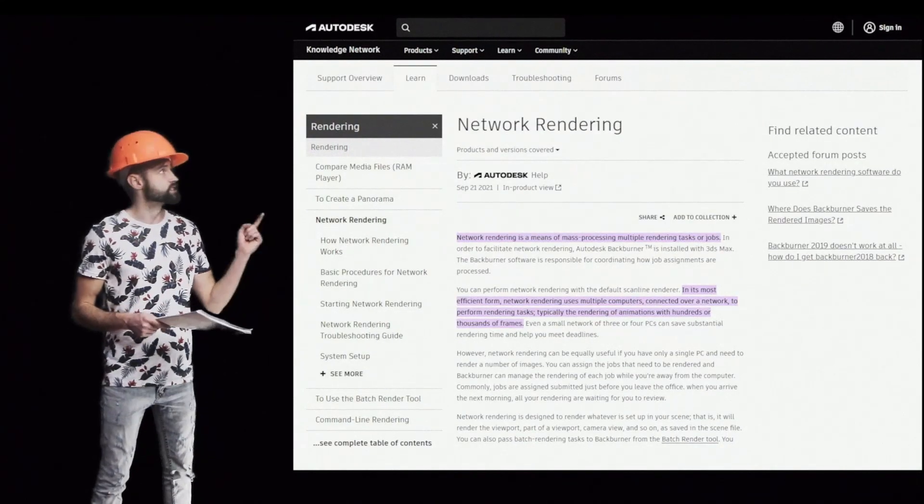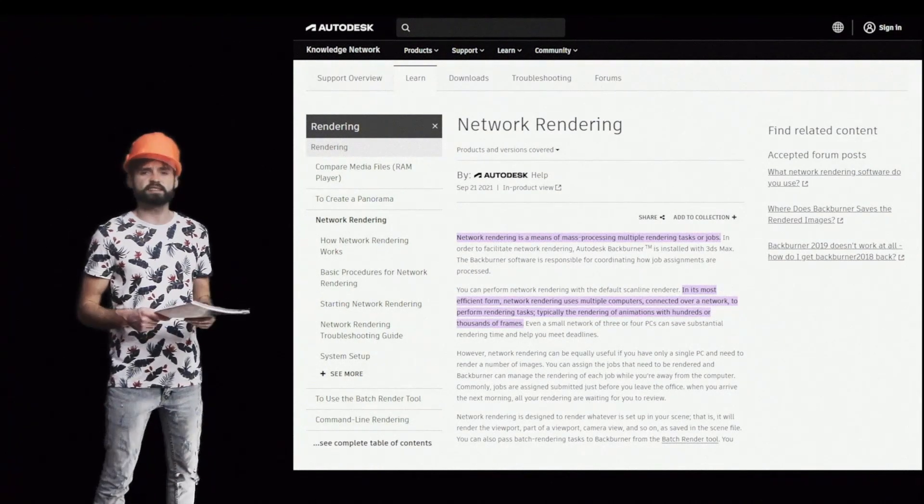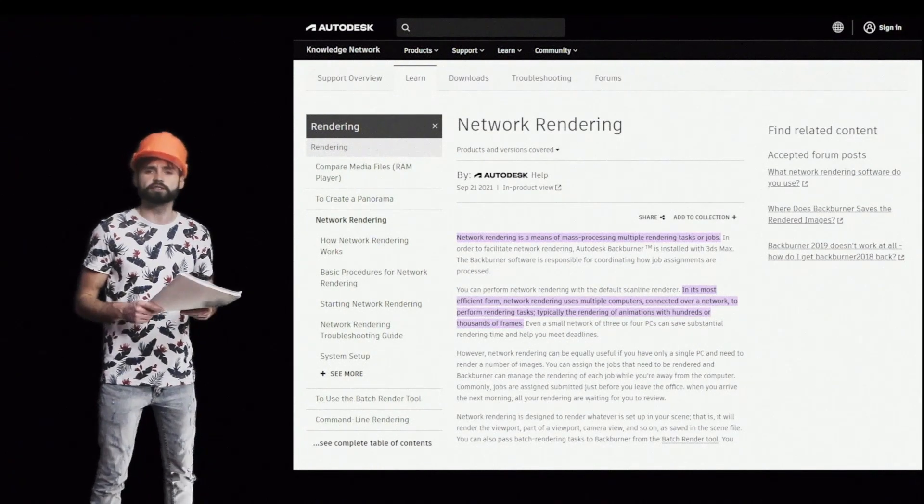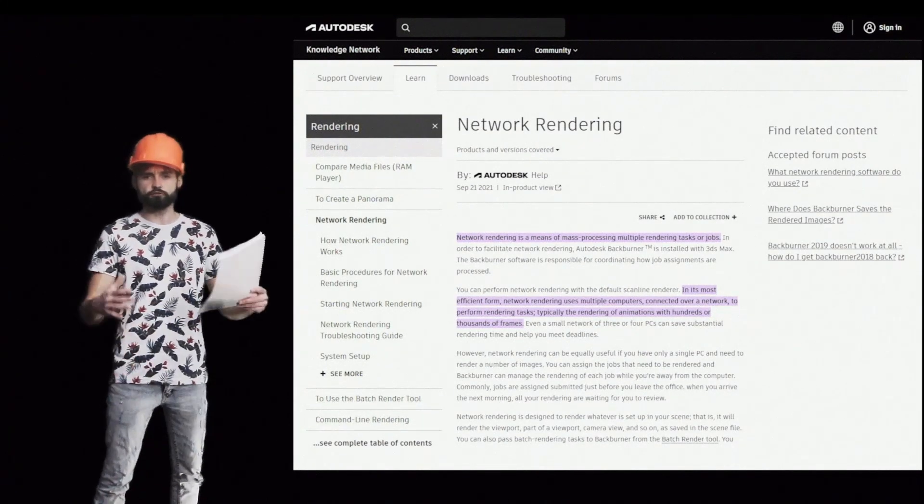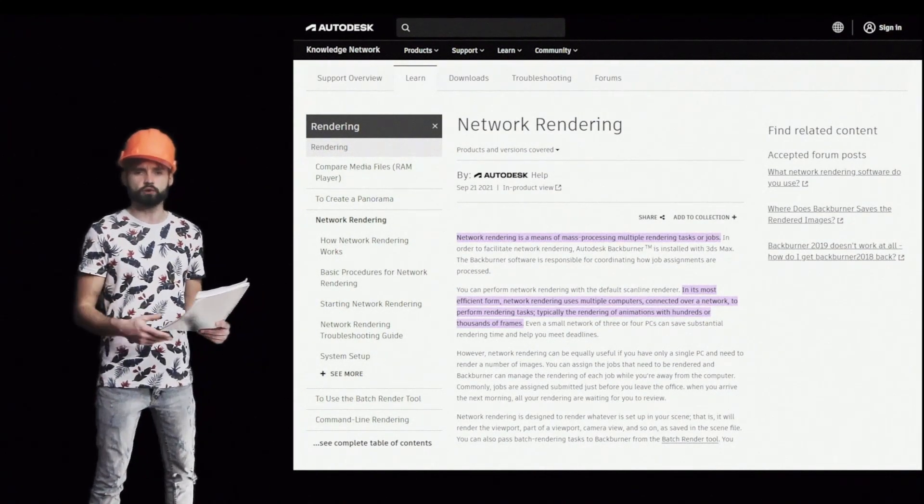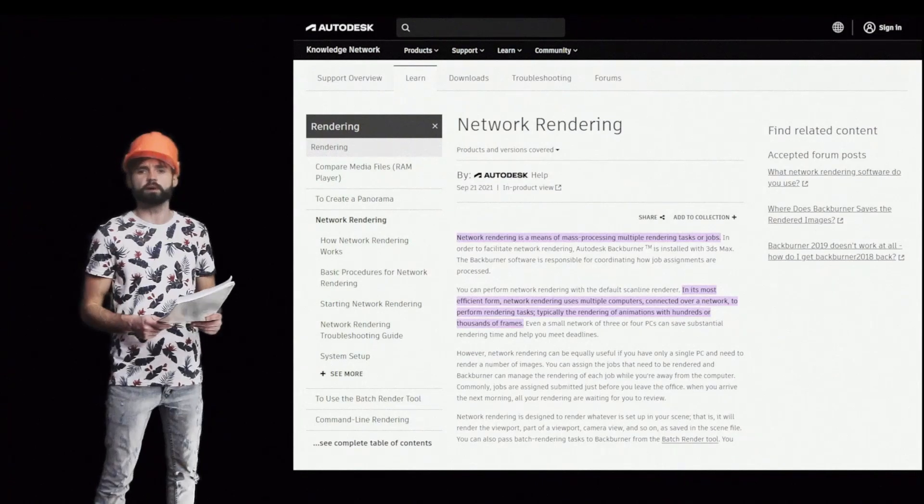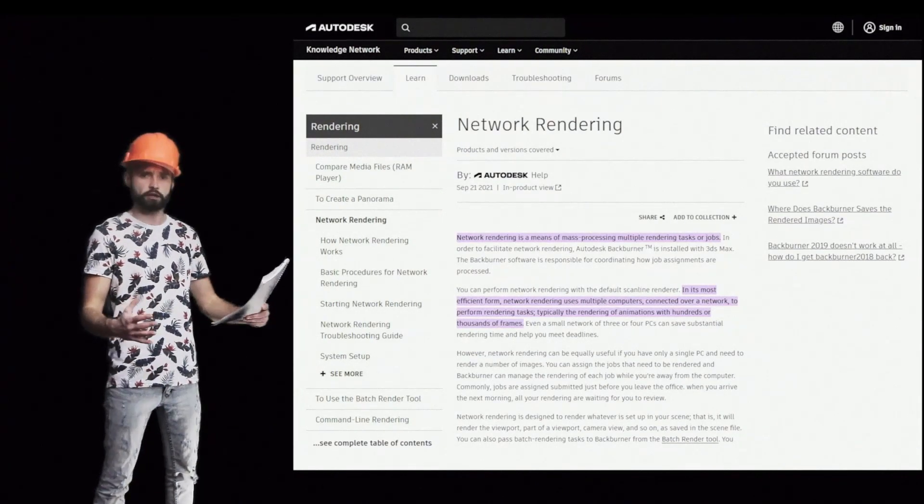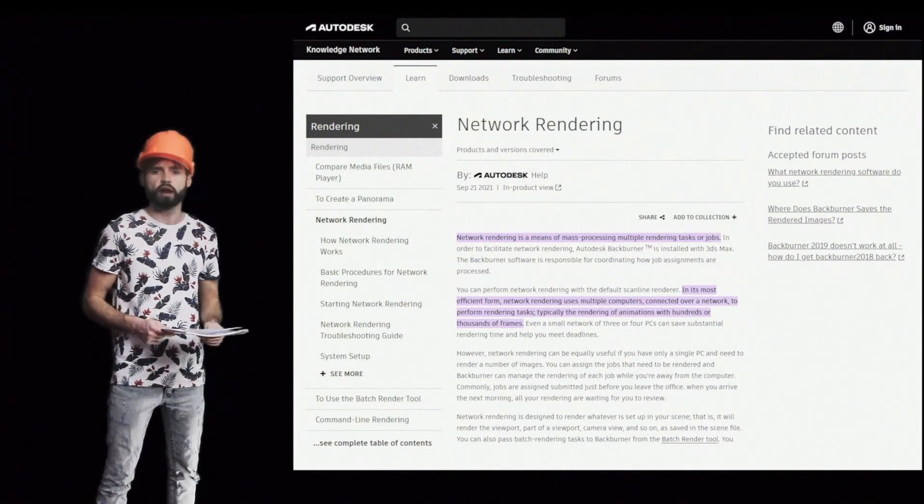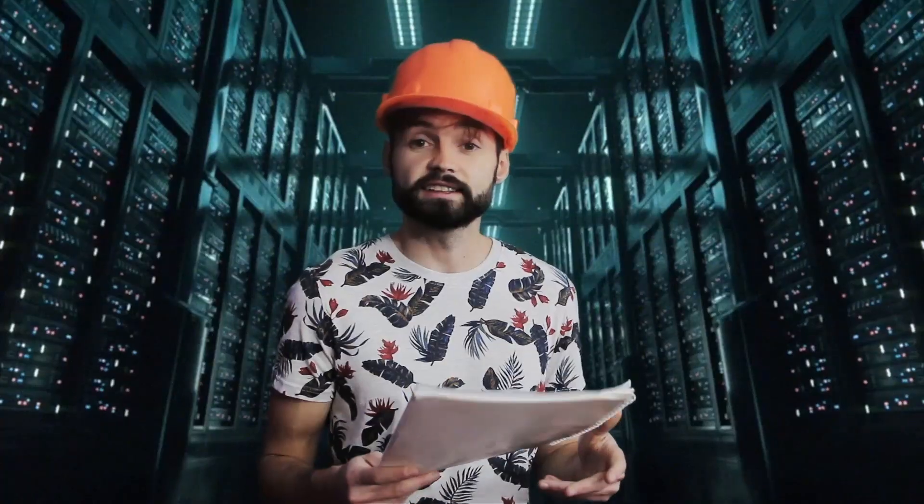Network rendering is a means of mass processing multiple rendering tasks or jobs. In its most efficient form, network rendering uses multiple computers connected over a network to perform rendering tasks. Typically the rendering of animations with hundreds or thousands of frames.